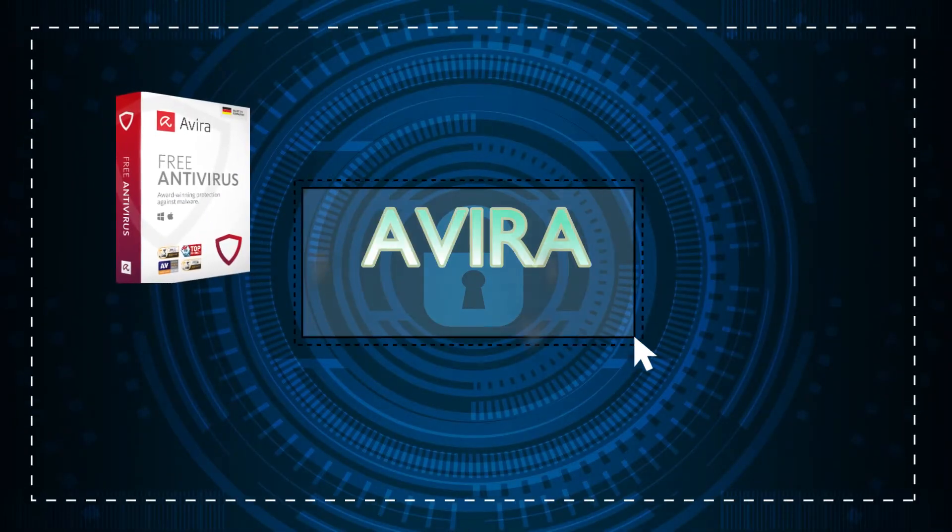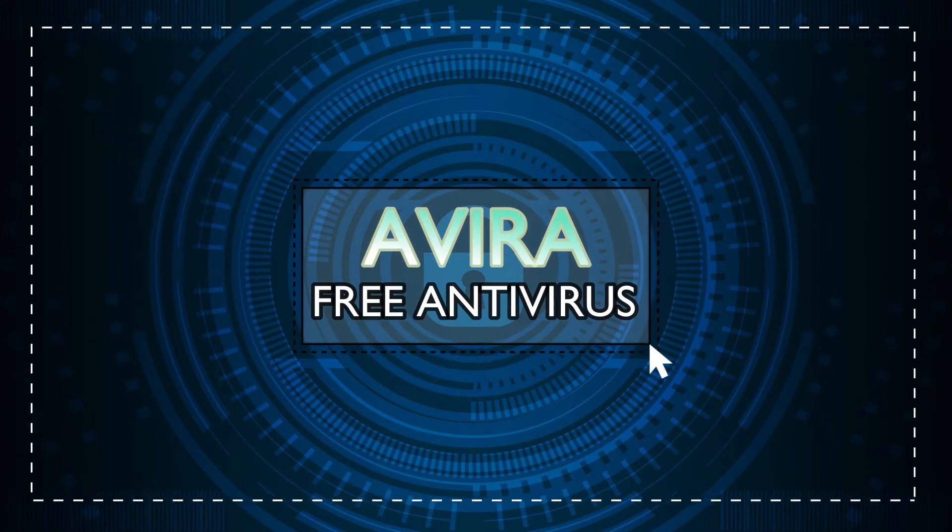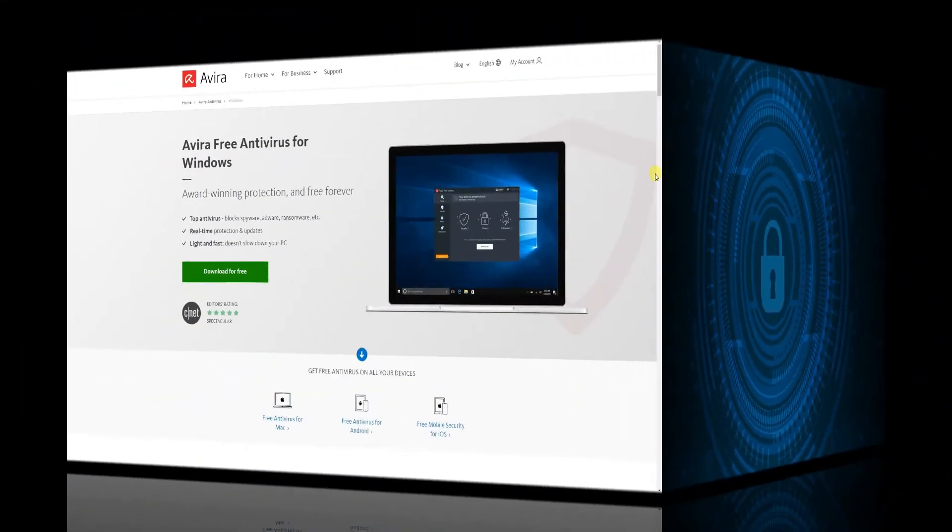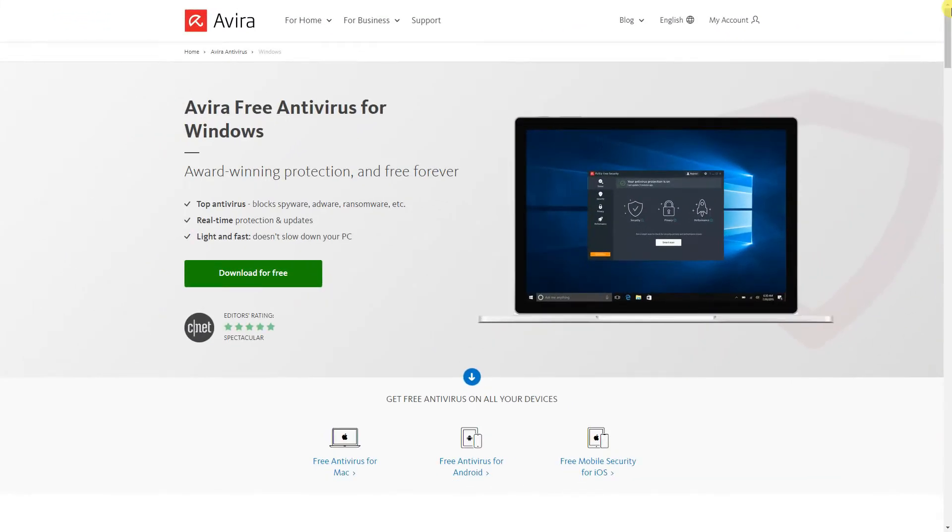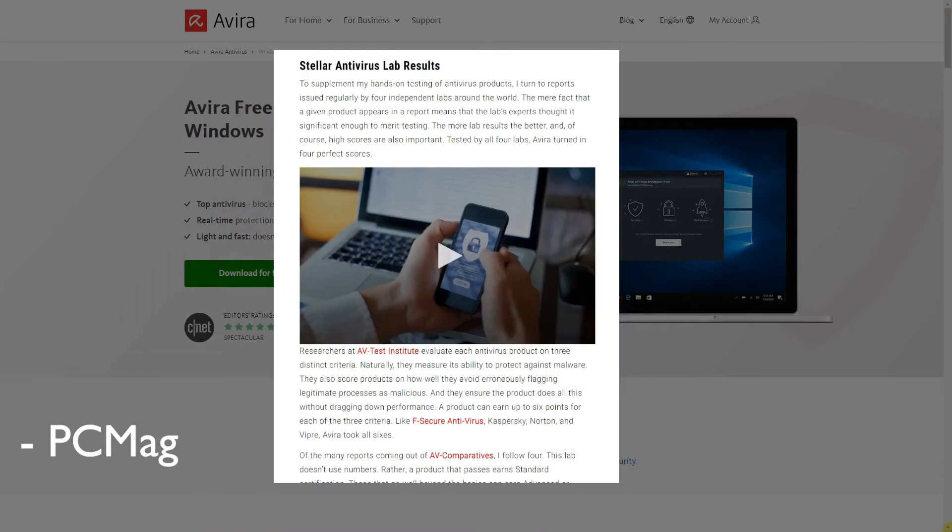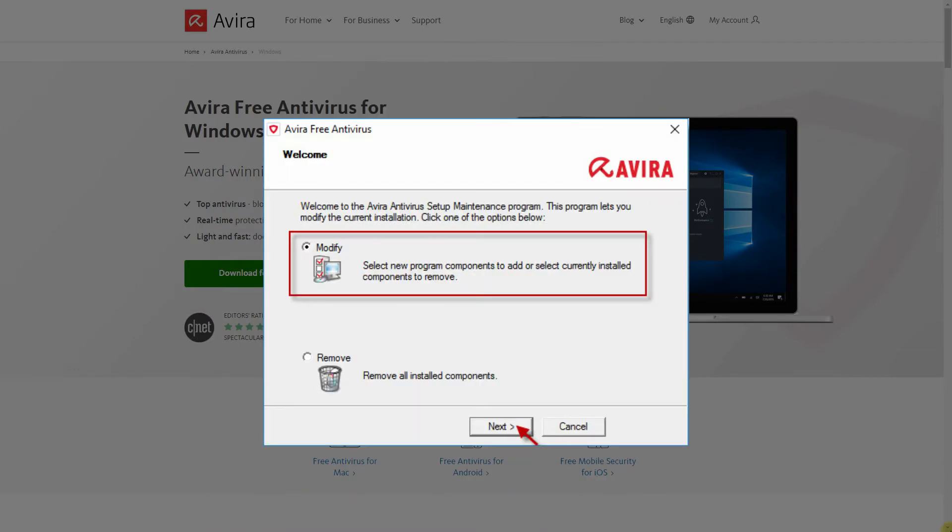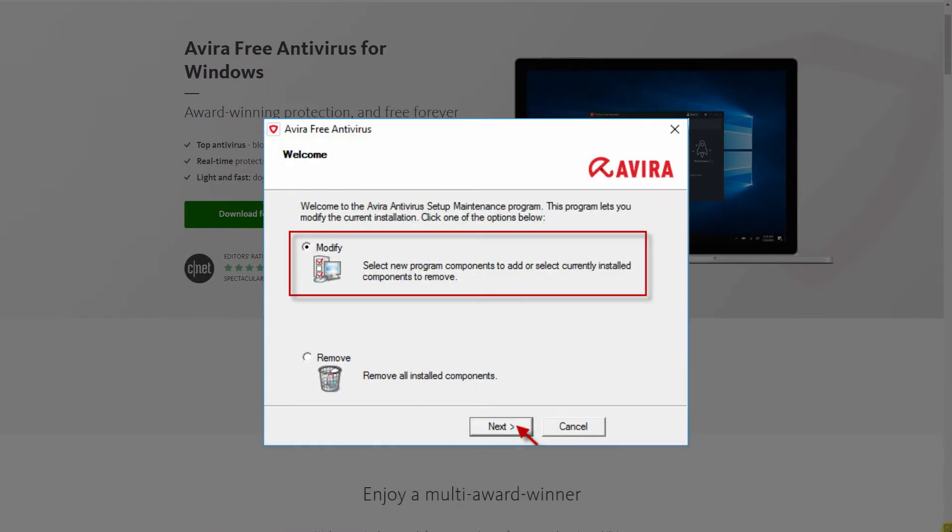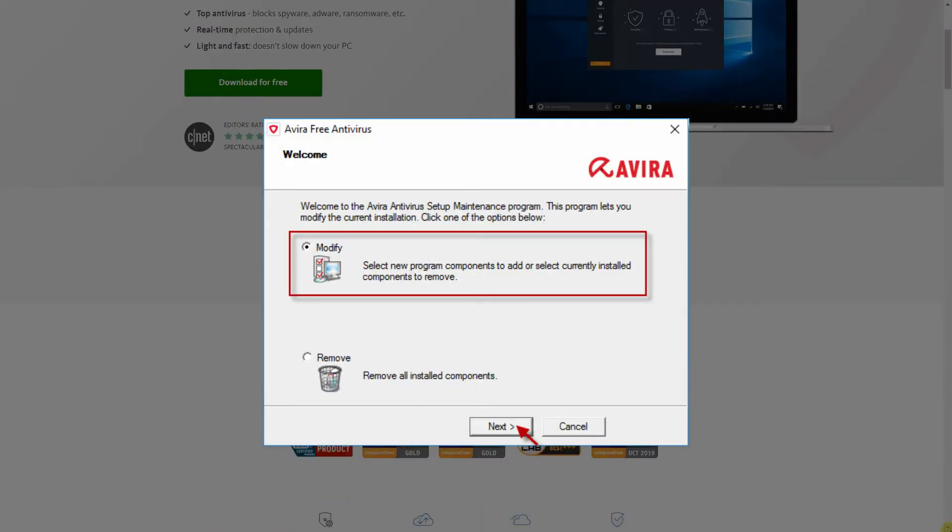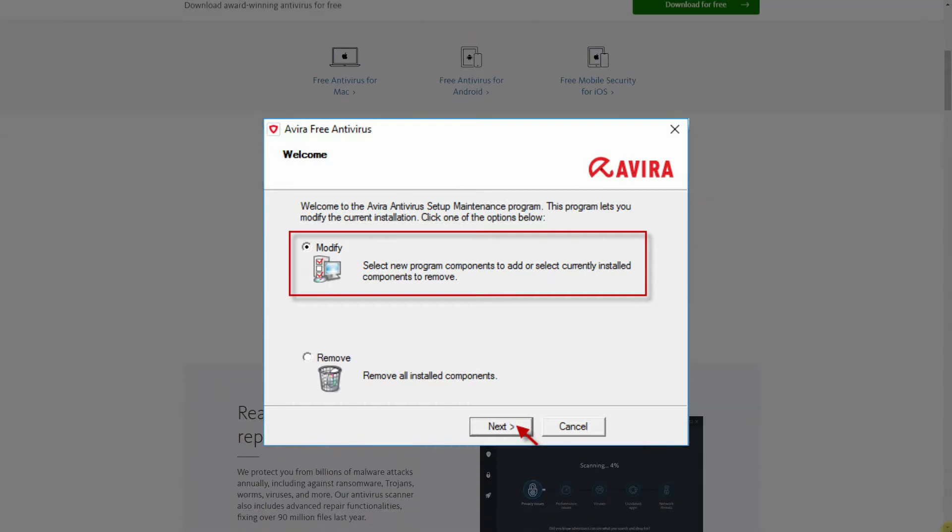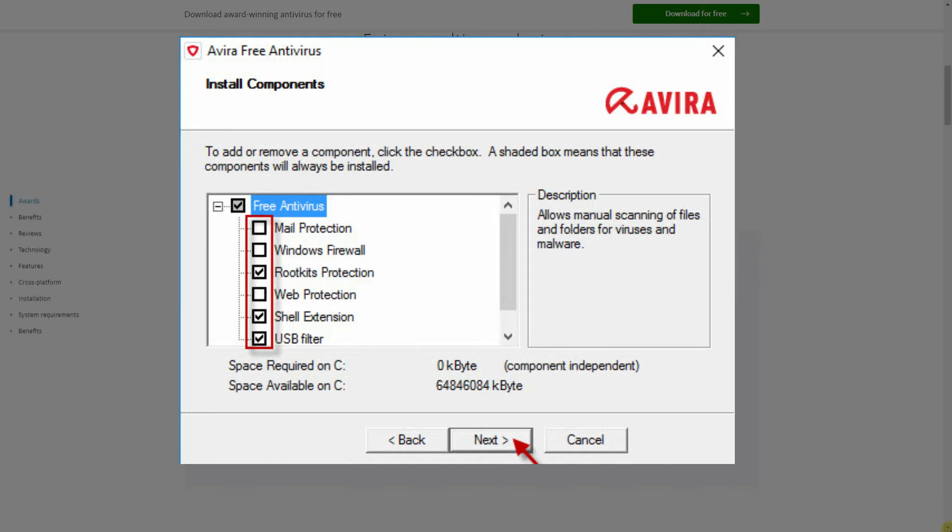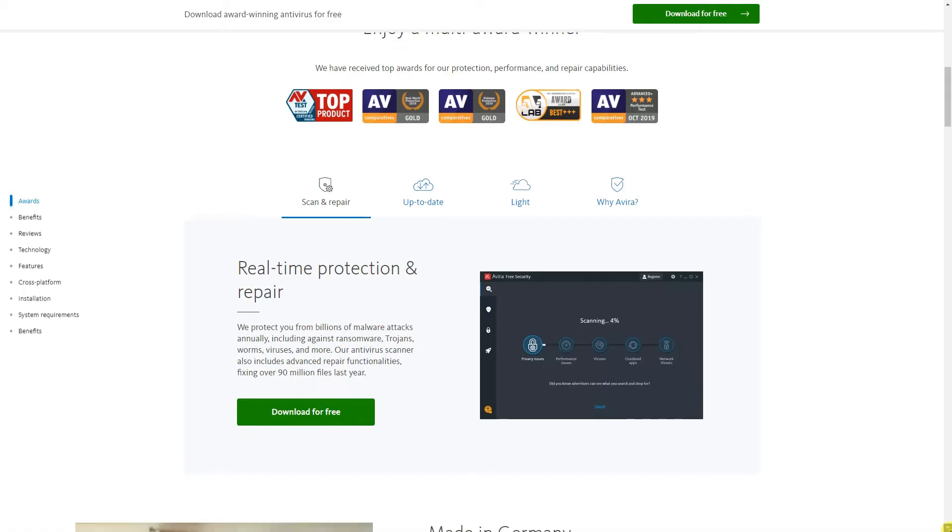Avira Free Antivirus. It can be highly customized and does well in testing. With Avira, you can do a quick scan at any time. It's worth noting that when you install Avira, several apps are included. So if you scroll down, you'll see additional apps that you can install later.